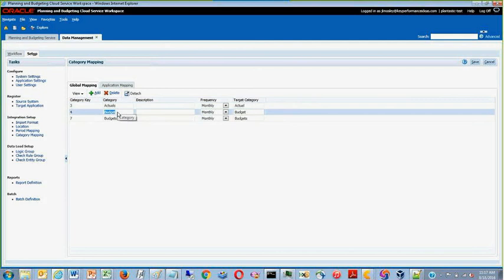You may also use DataSync with budget categories or custom categories that you have set up.